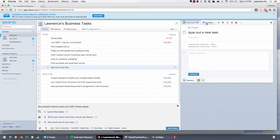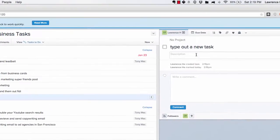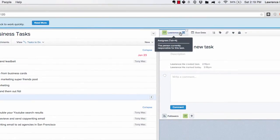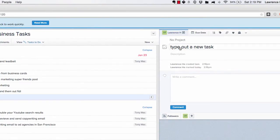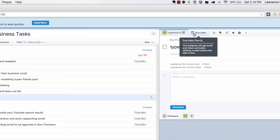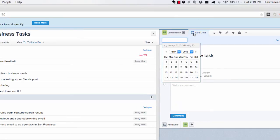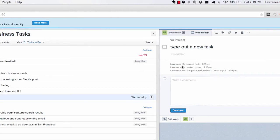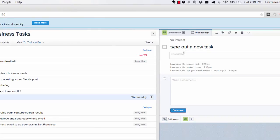You come over here to the right side, and this is basically a card that gives you more details of that task. You come here and you assign yourself the task — you have to do this. You also have to assign yourself a due date so you can see it in the detailed information later. Then you type out the task and you can put a description of the task.